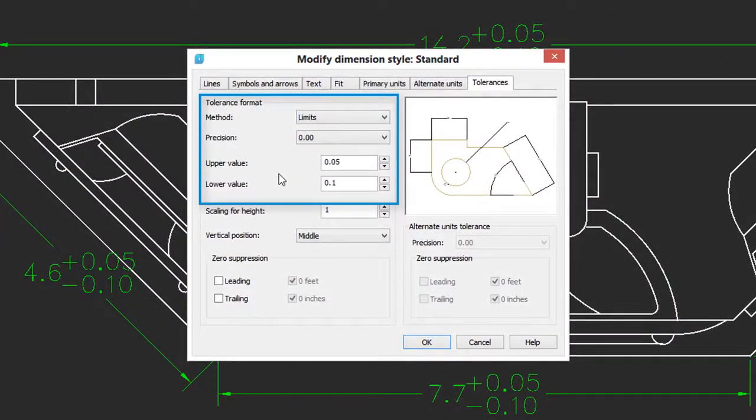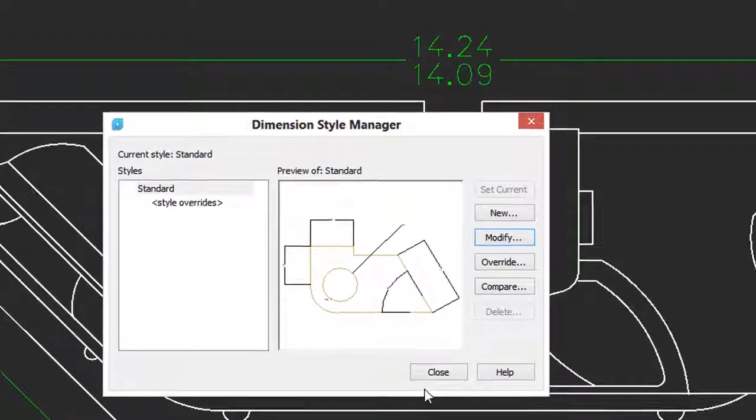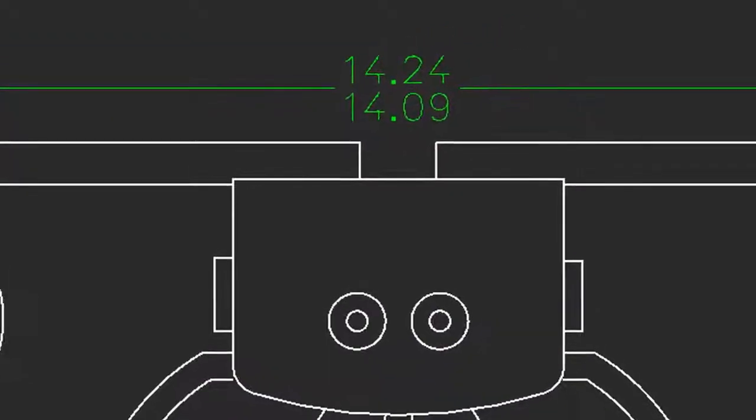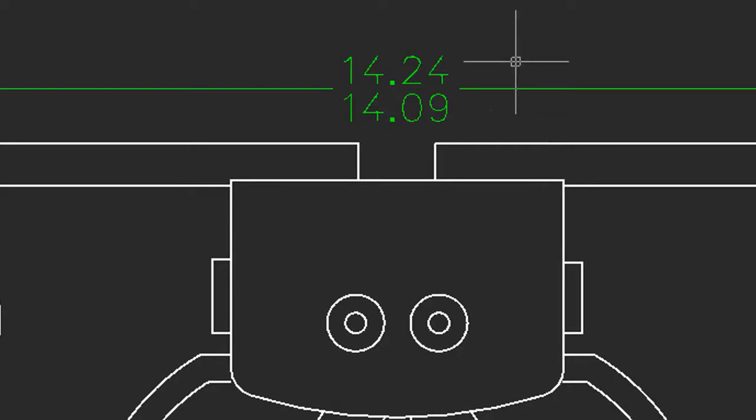So here I'll leave the upper and lower value the same. Click OK and close. And now instead of showing a dimension with plus or minus value, the actual upper and lower values.